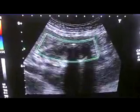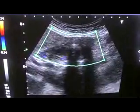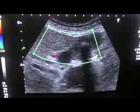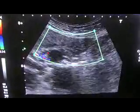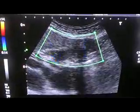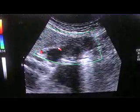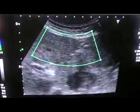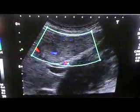This is the transverse section of the gallbladder. Applying color Doppler to this region: no blood flow is seen within this sludge-filled gallbladder by Doppler examination.